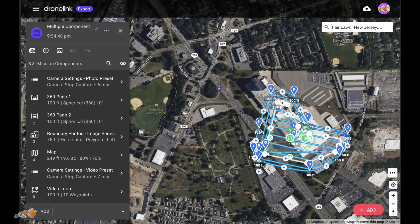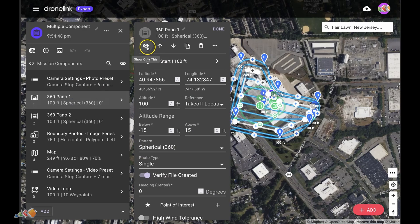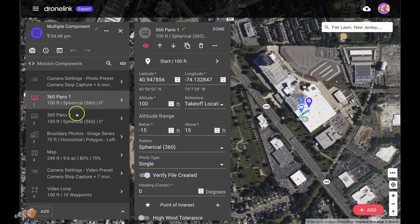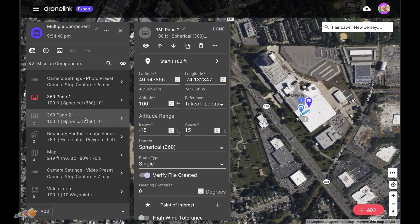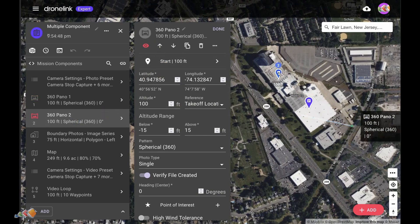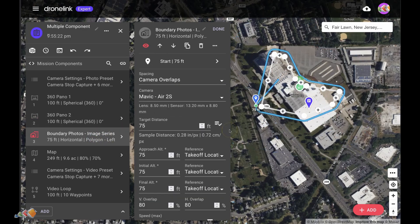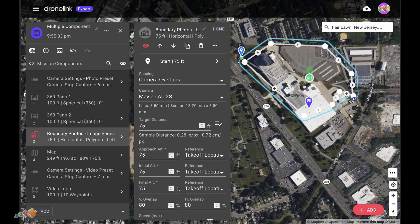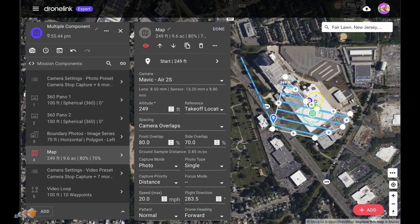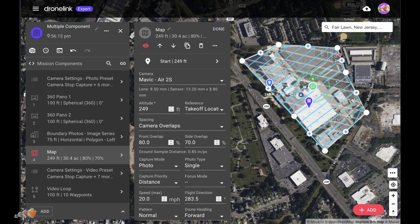Now we need to edit each of the elements. The easiest way to do this is to click on the eye icon for each element so that only that one is shown. Make any changes and then move on to the next element, again selecting the eye to focus on that. Here I'm going to reposition the 360 photos, adjust the image series, move the map component over the area needed and change the video flight path.